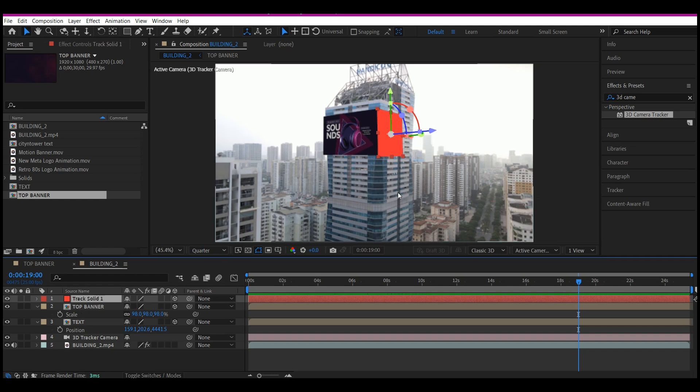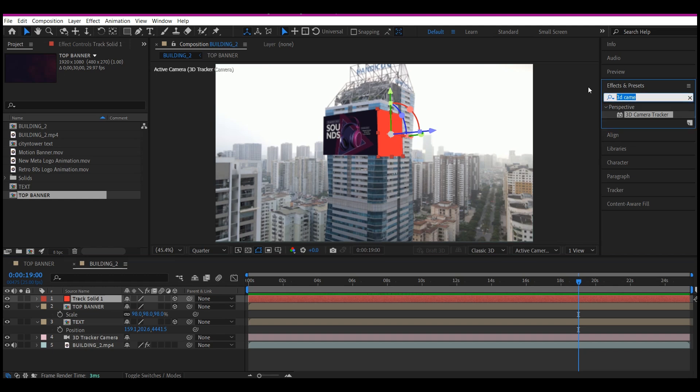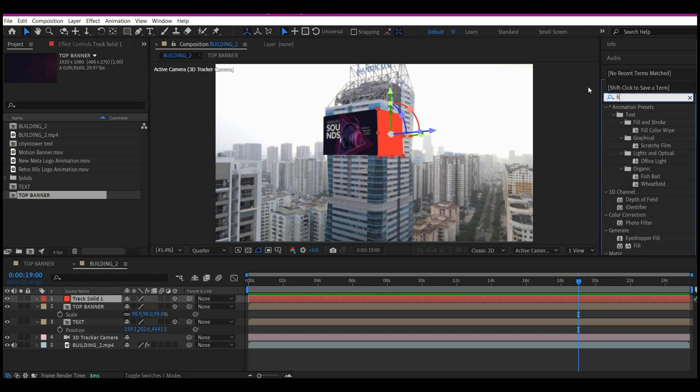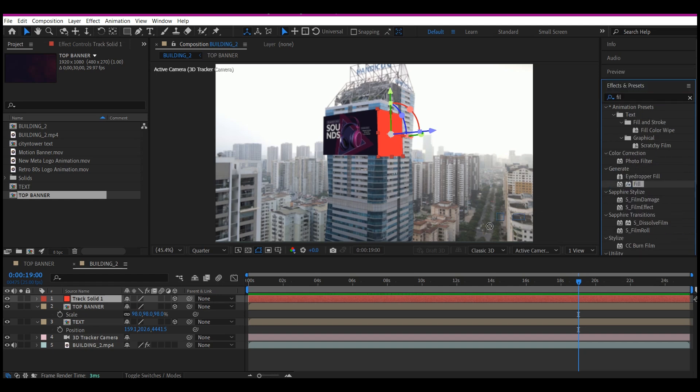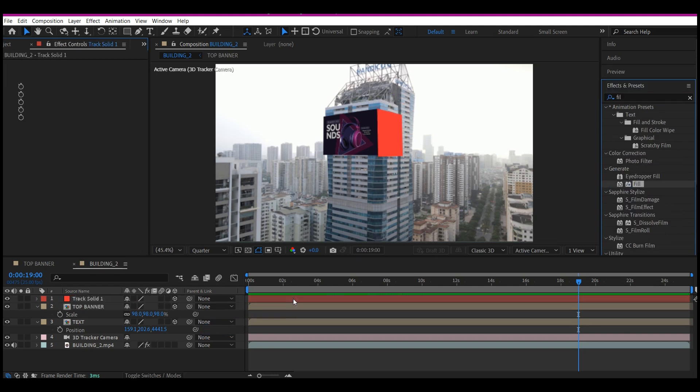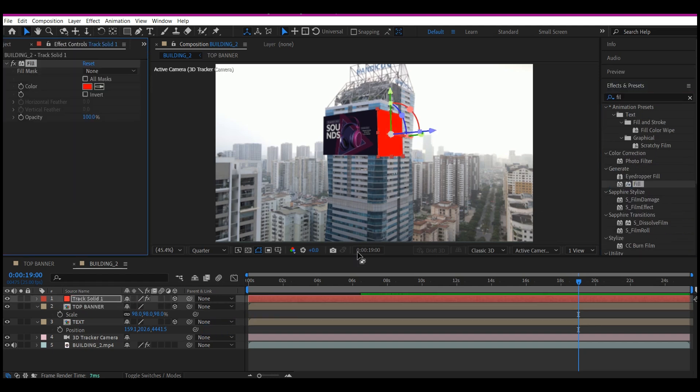Or something, just to create an opening sequence for your video presentation. So what I'm going to do is go to FX and Preset and search for Fill. Drag and drop it into the solid composition.